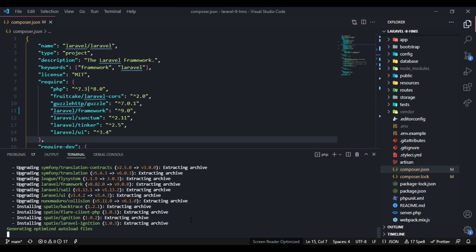Now I'm going to go back to the terminal and let's take a moment while the update completes.